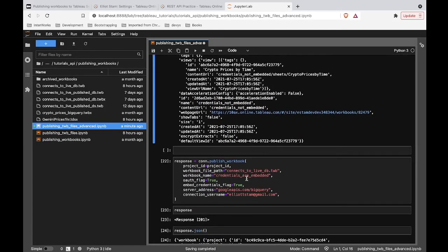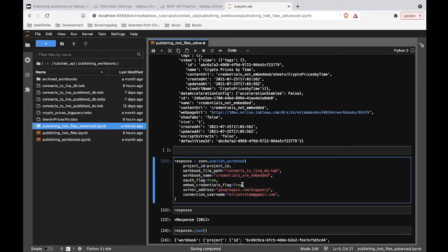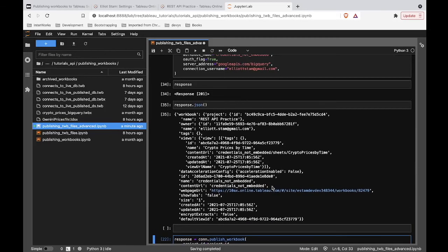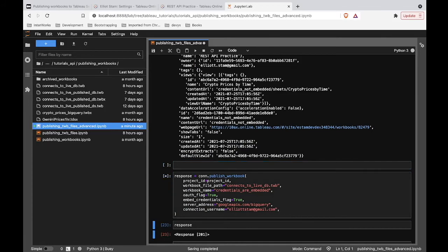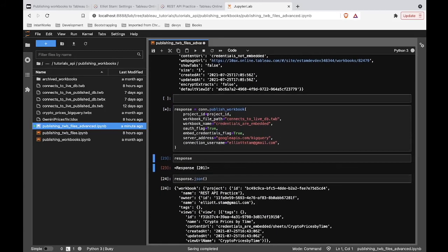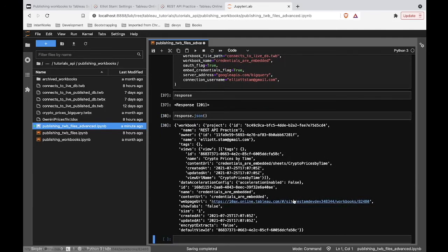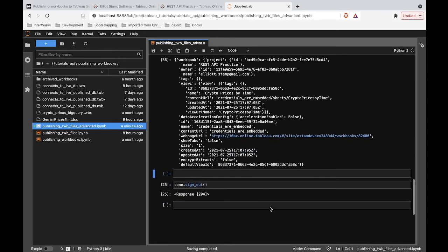Let's also publish a version of this workbook that's going to have an extra flag added in here: embed_credentials. By default this is set to false and we're going to set that to true. Then we'll see how this 'credentials are embedded' workbook is different from its counterpart that we just published. Let's go ahead and run this and check out the response body. Everything looks like it worked.